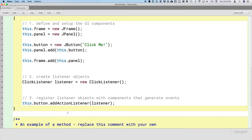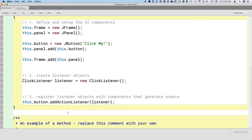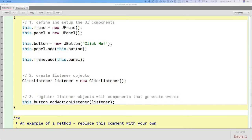The JButton class knows nothing about our ClickListener class — it was written decades ago. But the addActionListener method defined in JButton takes a single parameter of type ActionListener. Because ClickListener implements ActionListener, we can pass a reference to our ClickListener object and the compiler accepts it, because it knows that whatever class this really is, it will implement the actionPerformed method. That's how interfaces connect things.